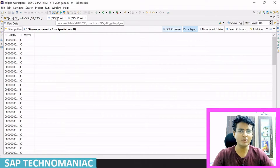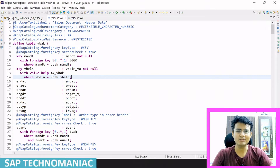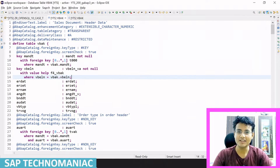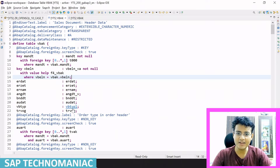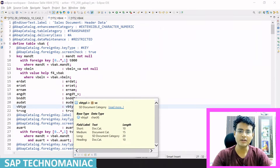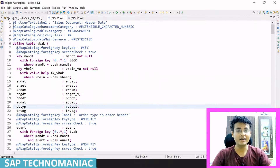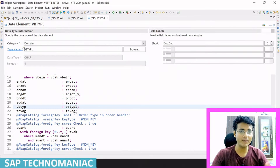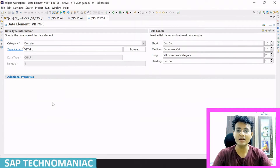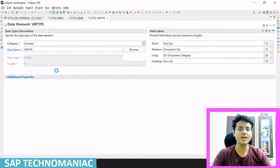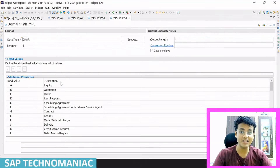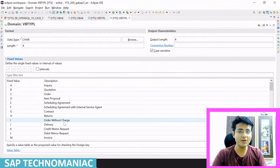So what is this document category? To know what it is — here it's not SC11, so we will not get the description directly. We can search VBTYP here and double-click over it, or press F2, and the help is there. It is the SD document category — what is the document category of the sales document? We can see all the possible values at the domain level.